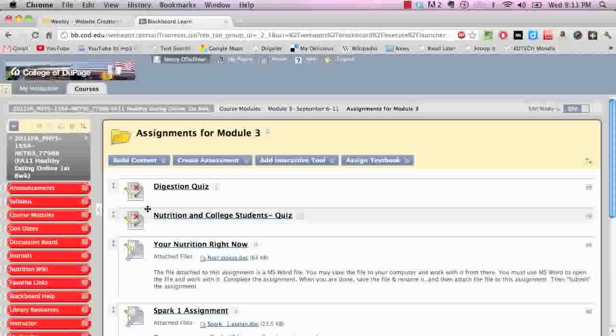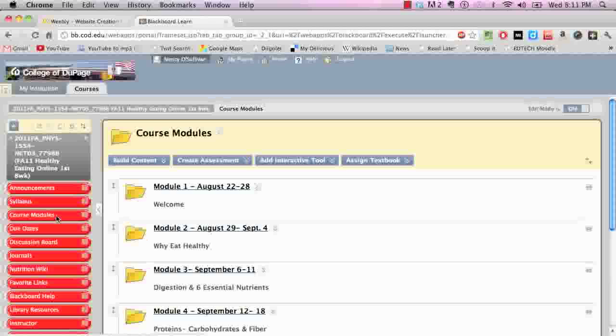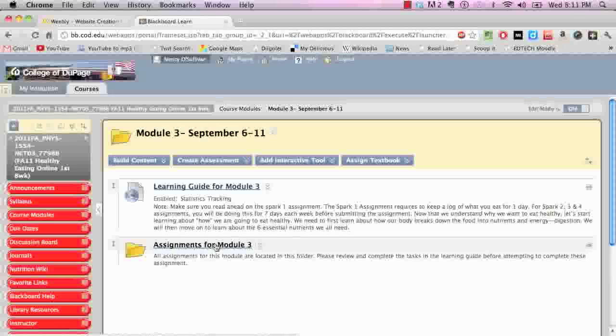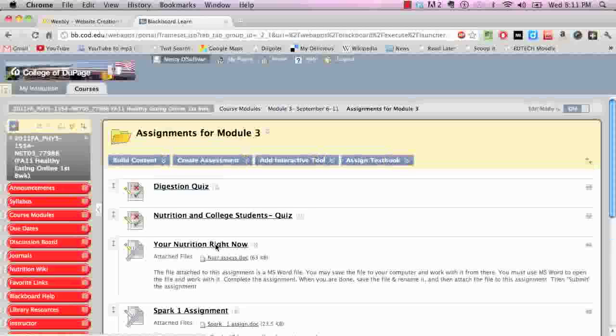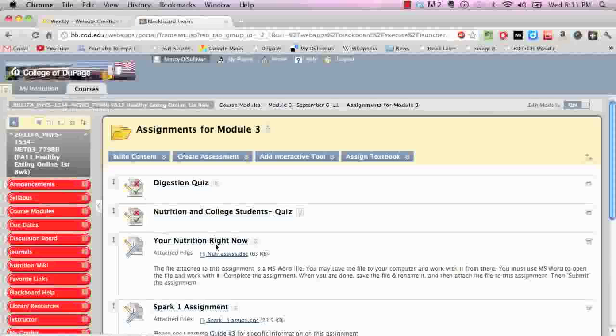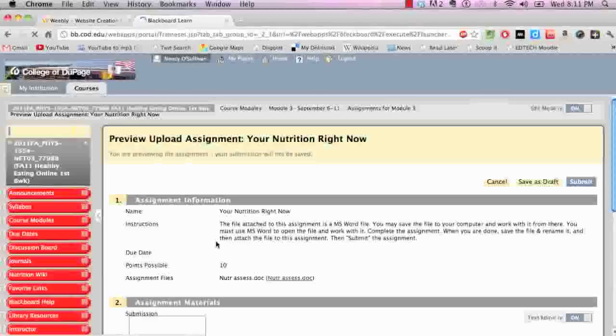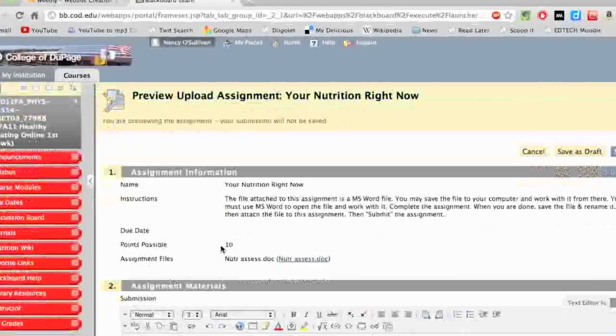Next, you will want to log into your Blackboard course and navigate over to the assignments. Usually, they're kept in the course modules. If you click on the module, you'll have a folder here for assignments. Click on that and navigate to the correct assignment that you would like to attach this to.